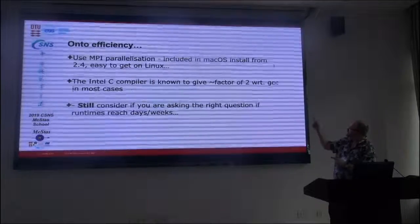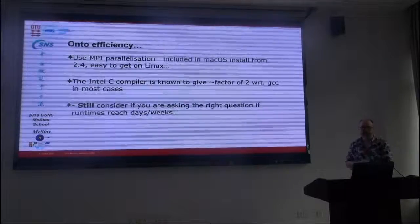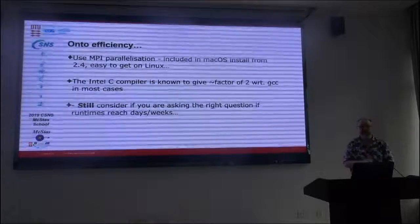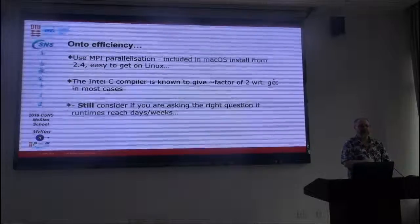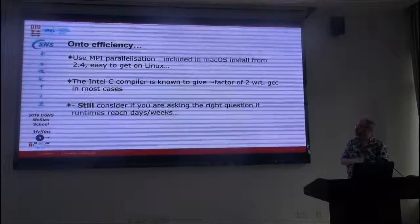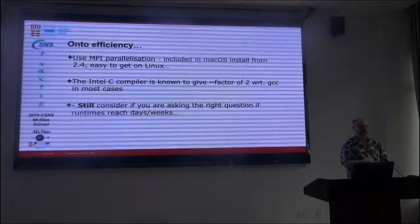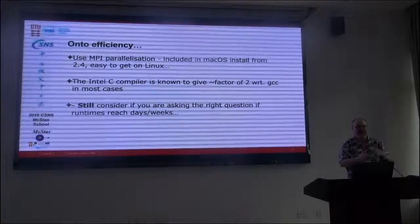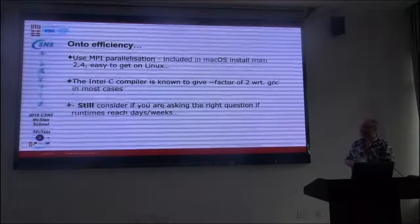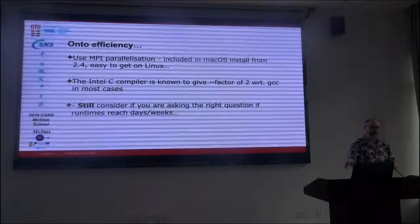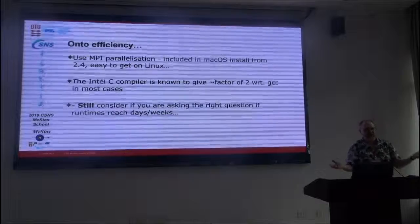If you, on your platform, can have access to the Intel C compiler, that is actually often a good investment. It used to give a factor of two in speed over the same C code compiled with GCC. That's because they know the processor very well and know all the optimizations. GCC is an open source collaboration — the Intel folks know exactly what they do.